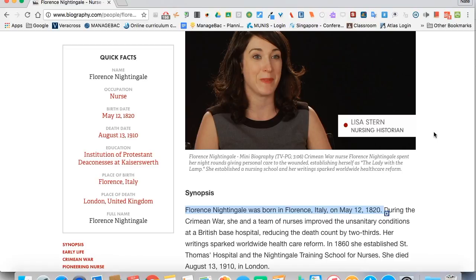Florence Nightingale was born in Florence, Italy on May 12, 1820. Now one thing you have to be careful of is that we don't always get the perfect intonation that we want.